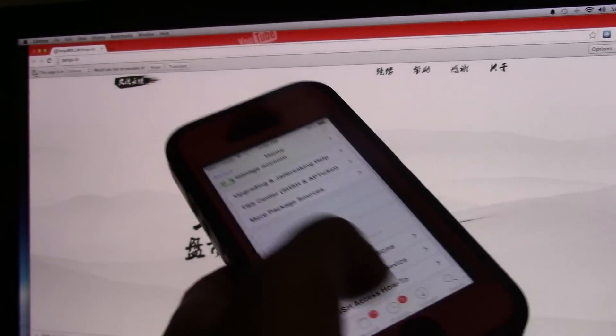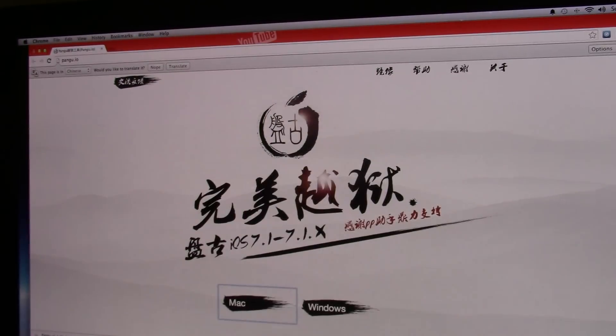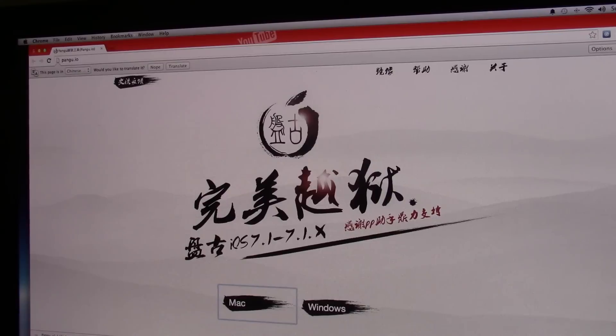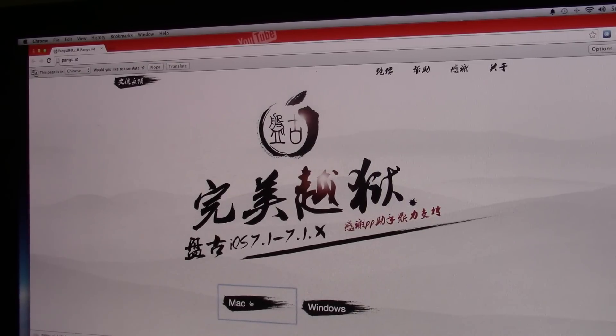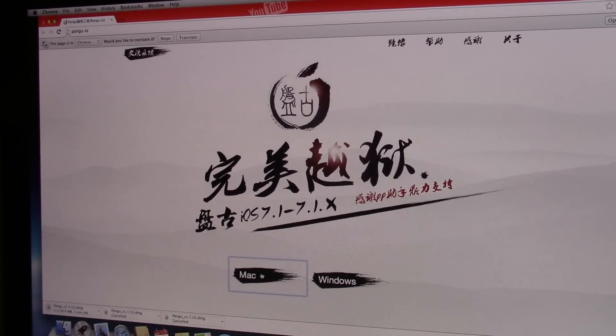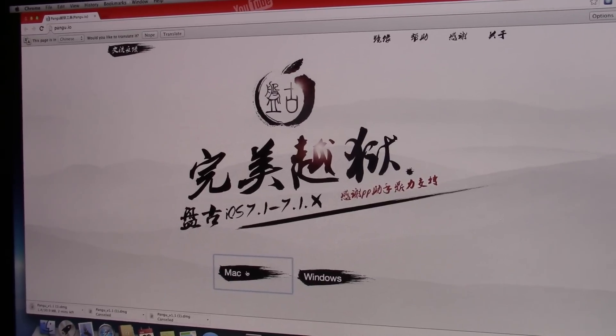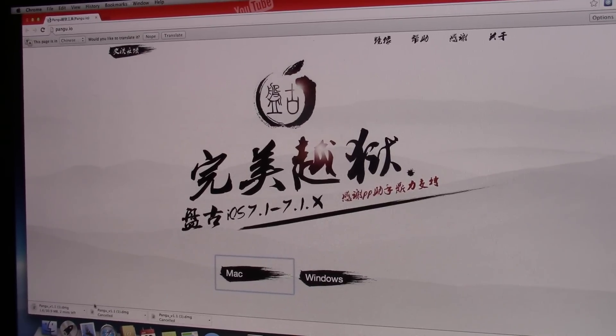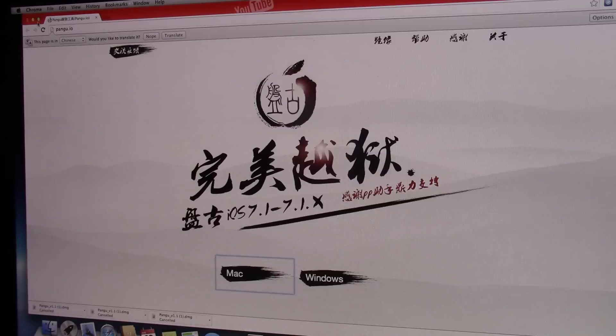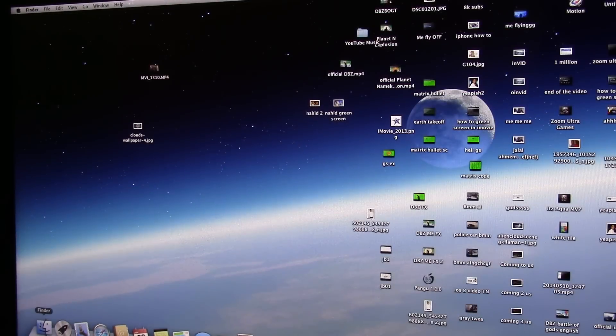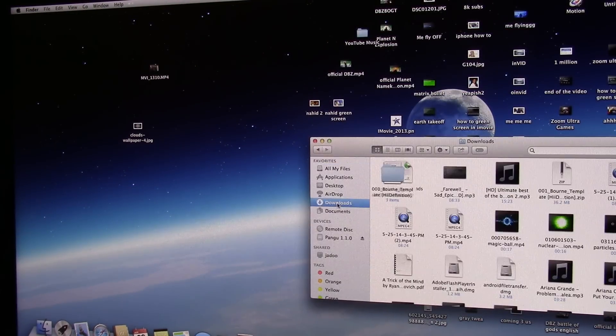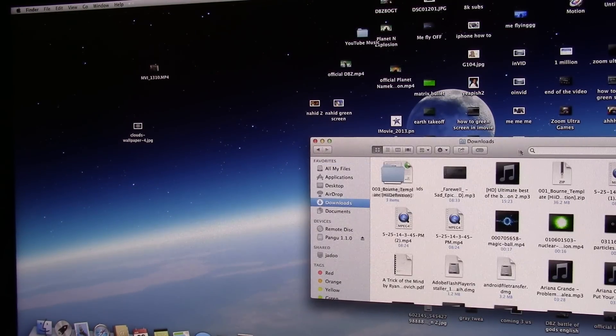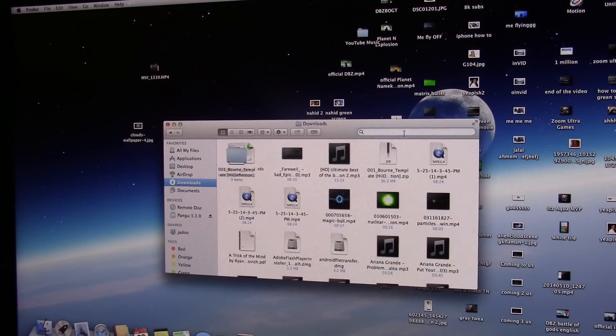Since I have Mac, I'm gonna click on Mac. It's currently downloading right here, which I don't want to download because I already have the software. I'm gonna click cancel, go to downloads, and type in pangu.